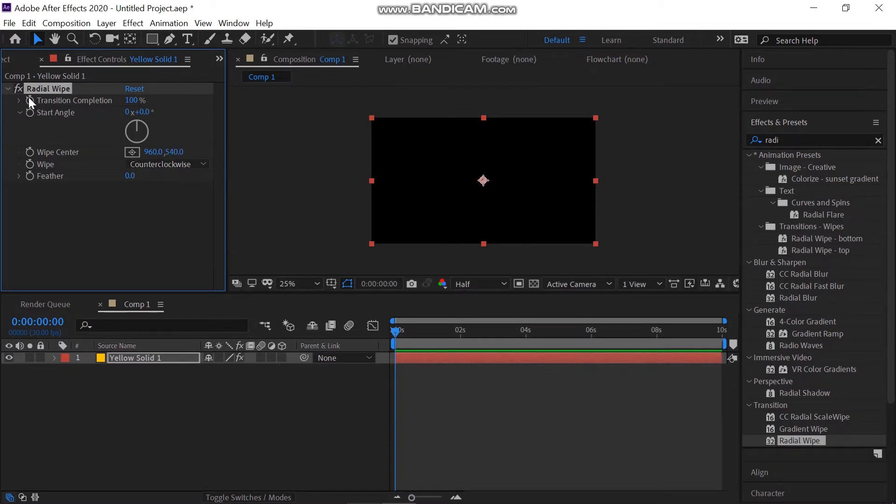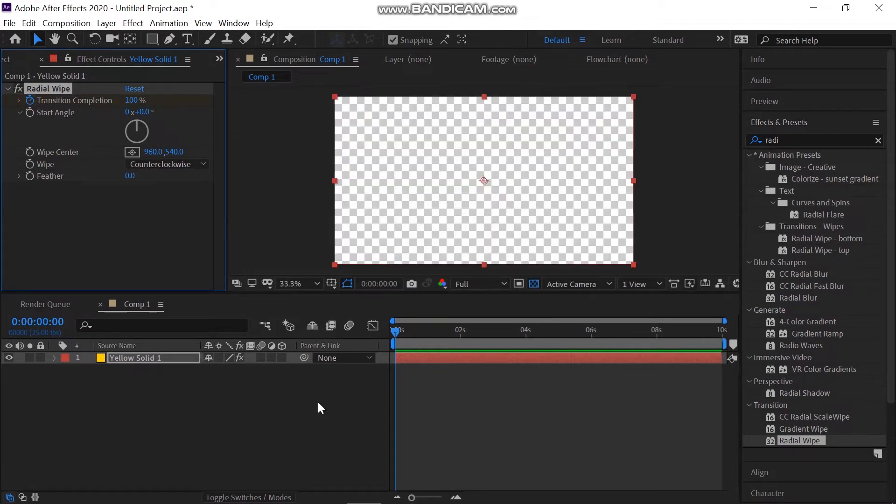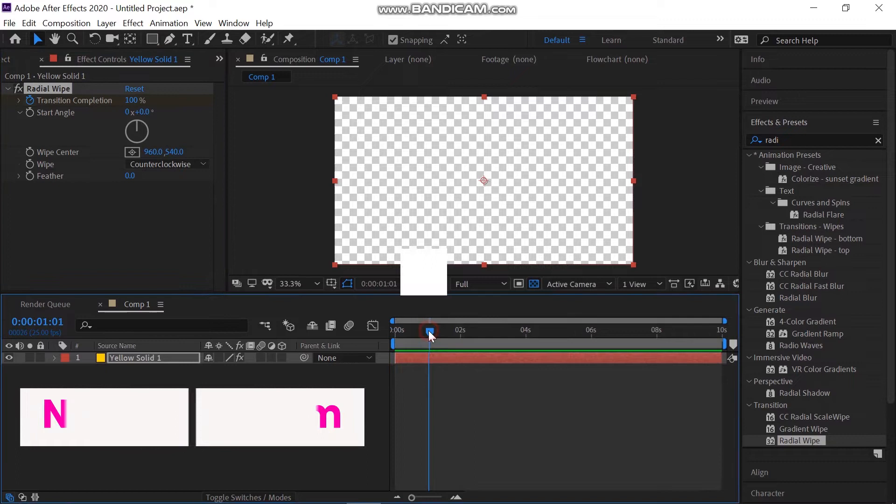Also, change the wipe setting to counterclockwise. Then go one second forward and change the transition value to 0%.